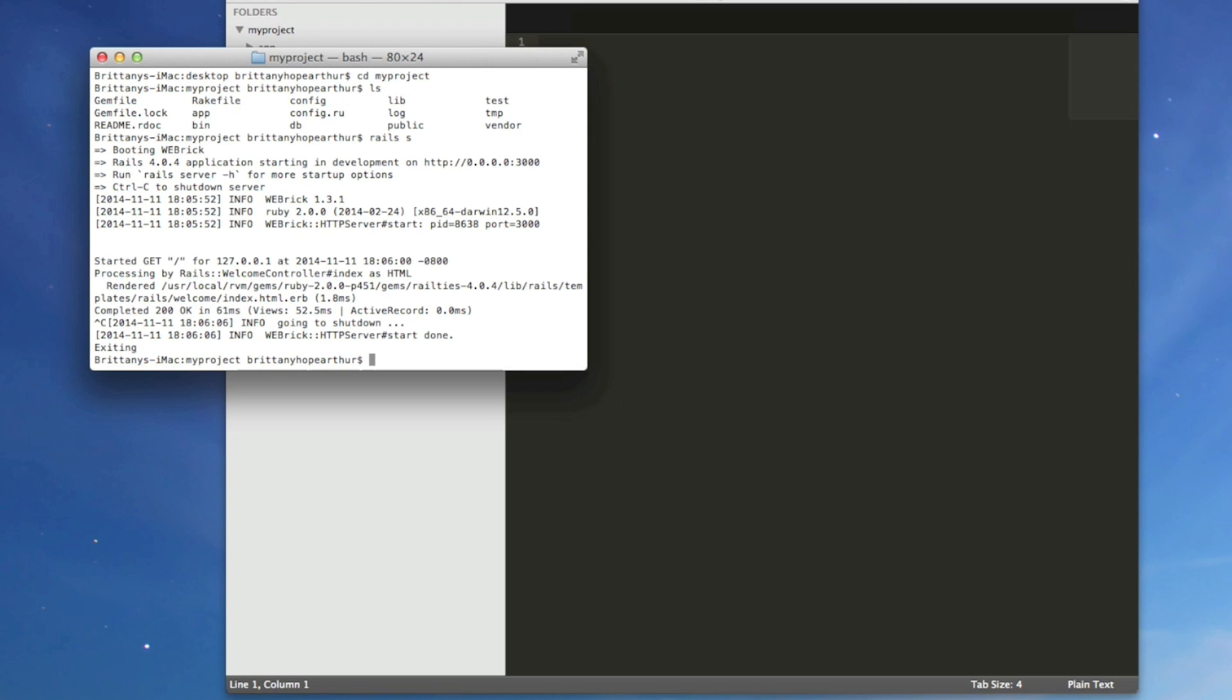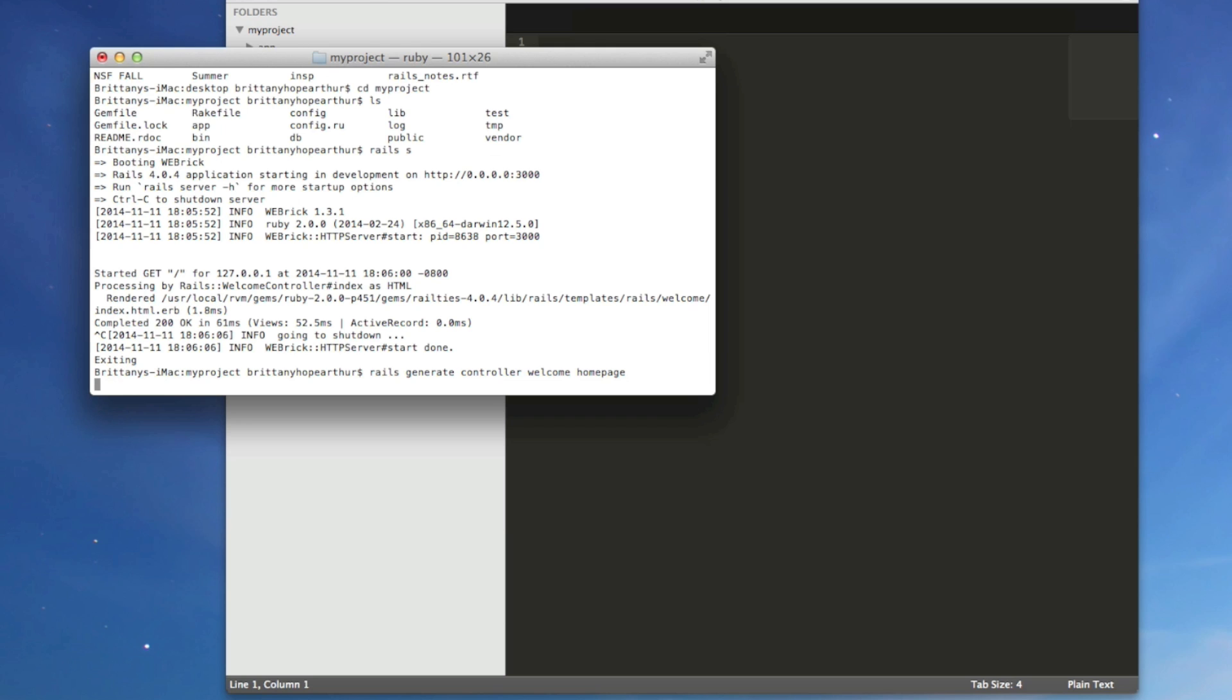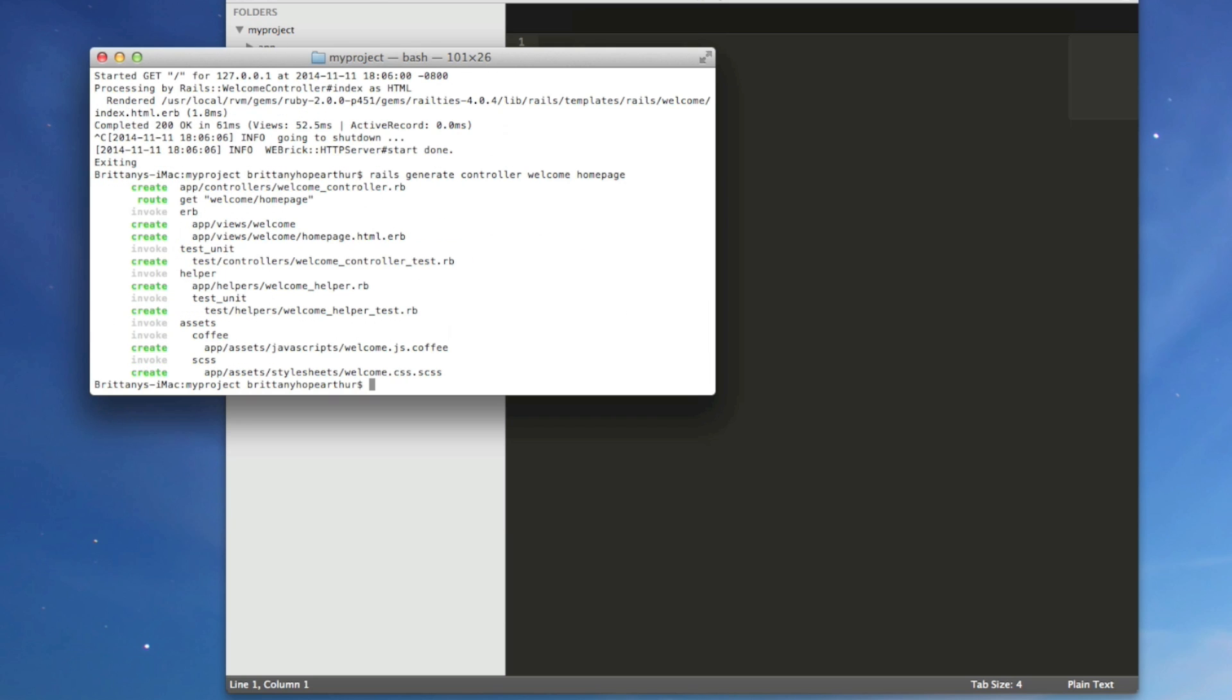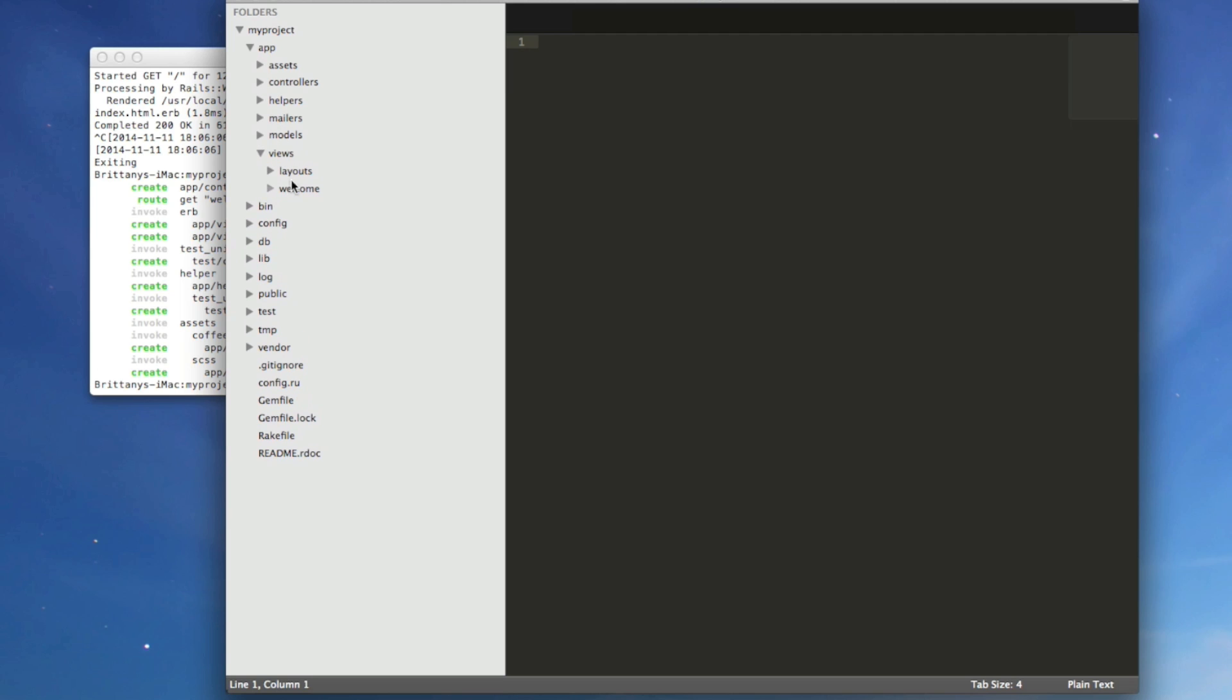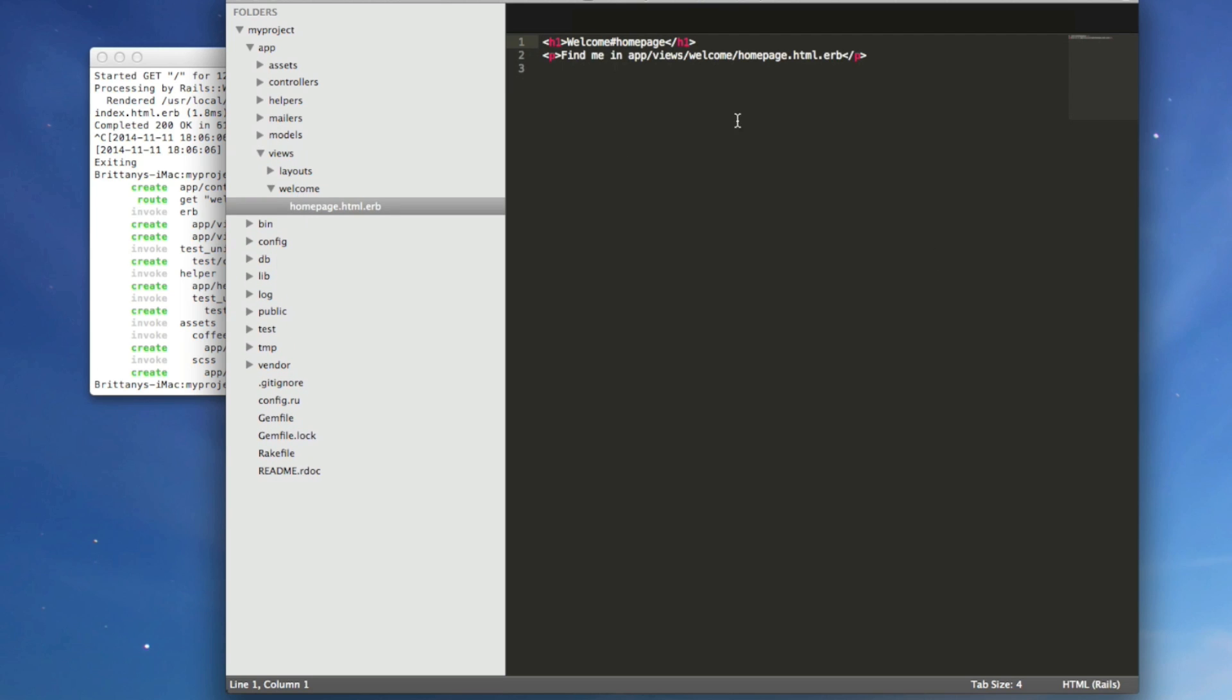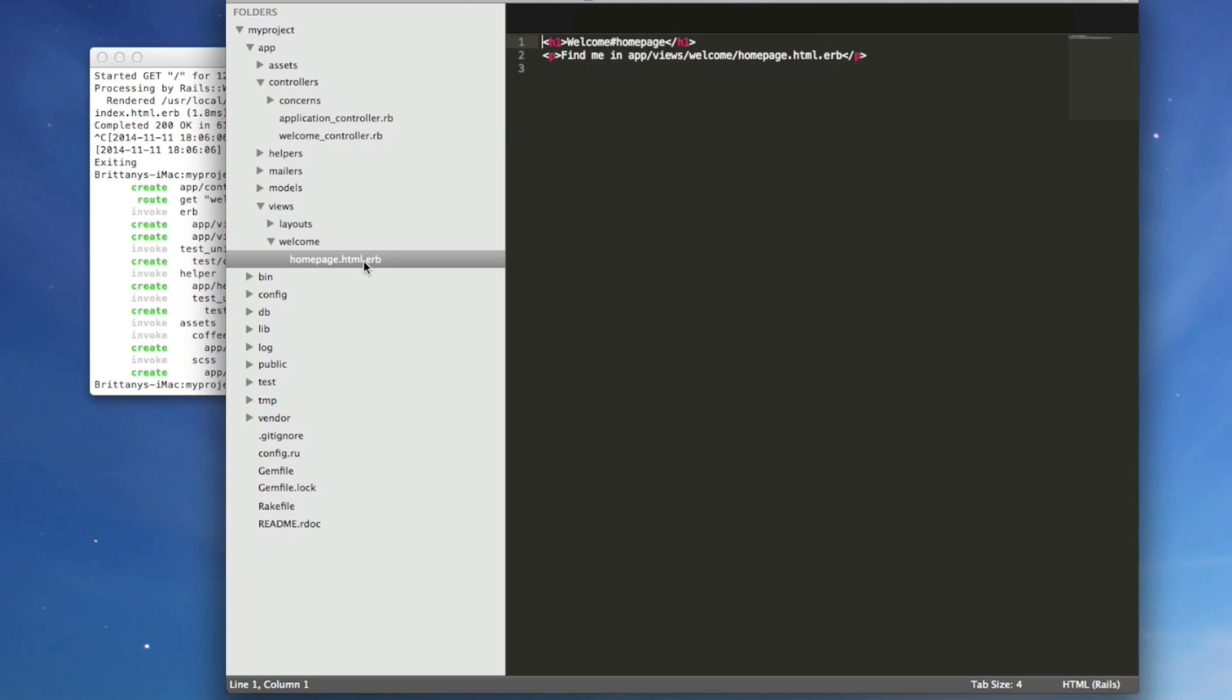Now we need to make a controller. So we're going to say Rails generate controller and whatever we want to call it. Say welcome. And then what we want the action to be. So we'll call it homepage. This is going to create a view for us and an HTML page where we can put the HTML for our homepage. So if we go into views, welcome, here's our homepage. And notice that we have a new controller too.